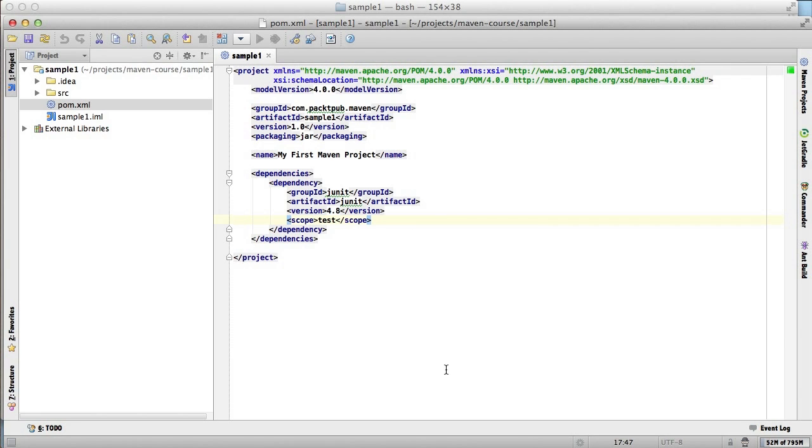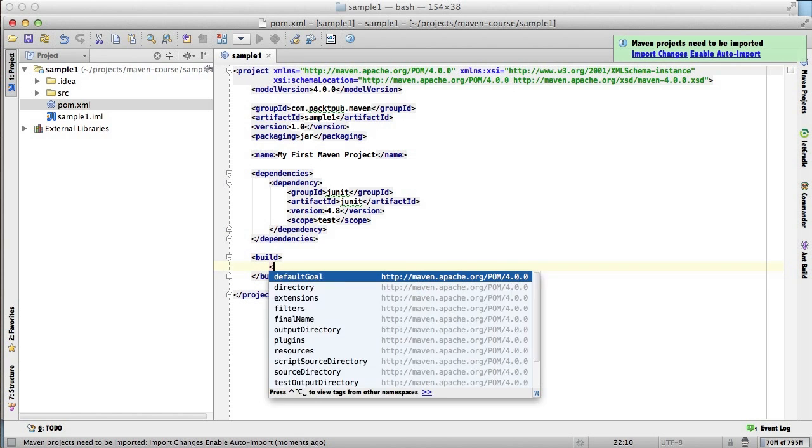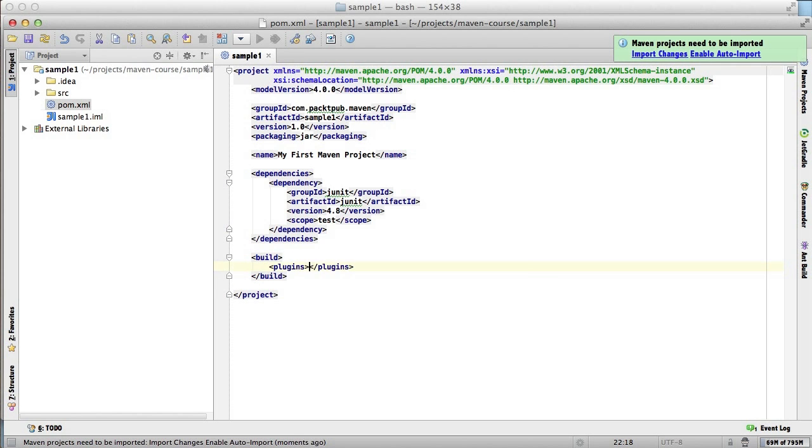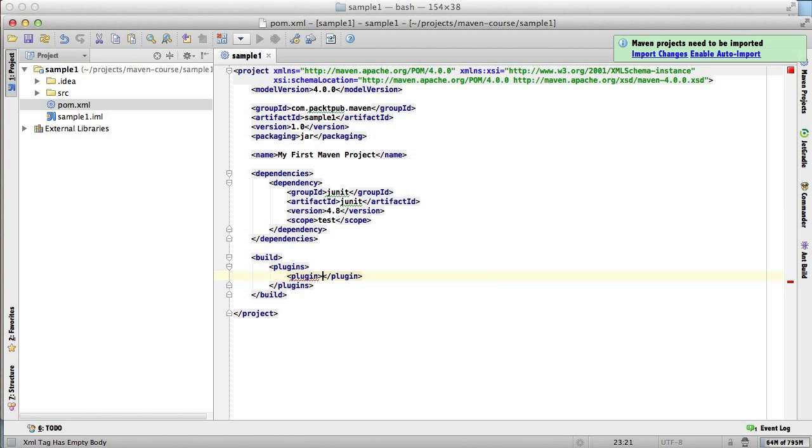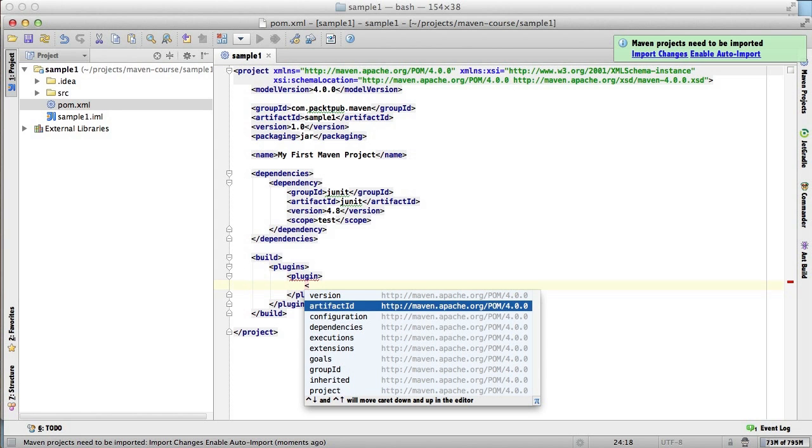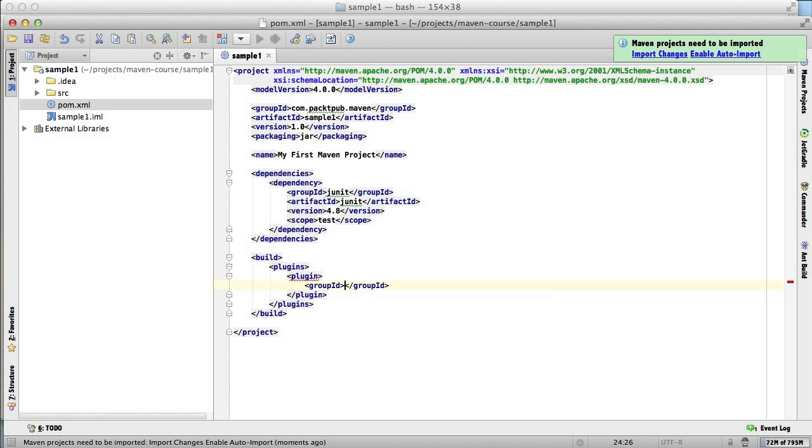Let's open the POM. Changes to build steps go in the build section. This supports multiple plugins, so we need a plugins element, and inside that a plugin element, to specify the jar mojo, which we will do by specifying its Maven coordinates, which we just found in the diagnostic build.